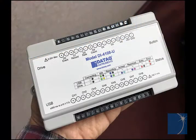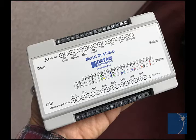For this demonstration, we'll use a Daytac Instruments model DI4108-U.